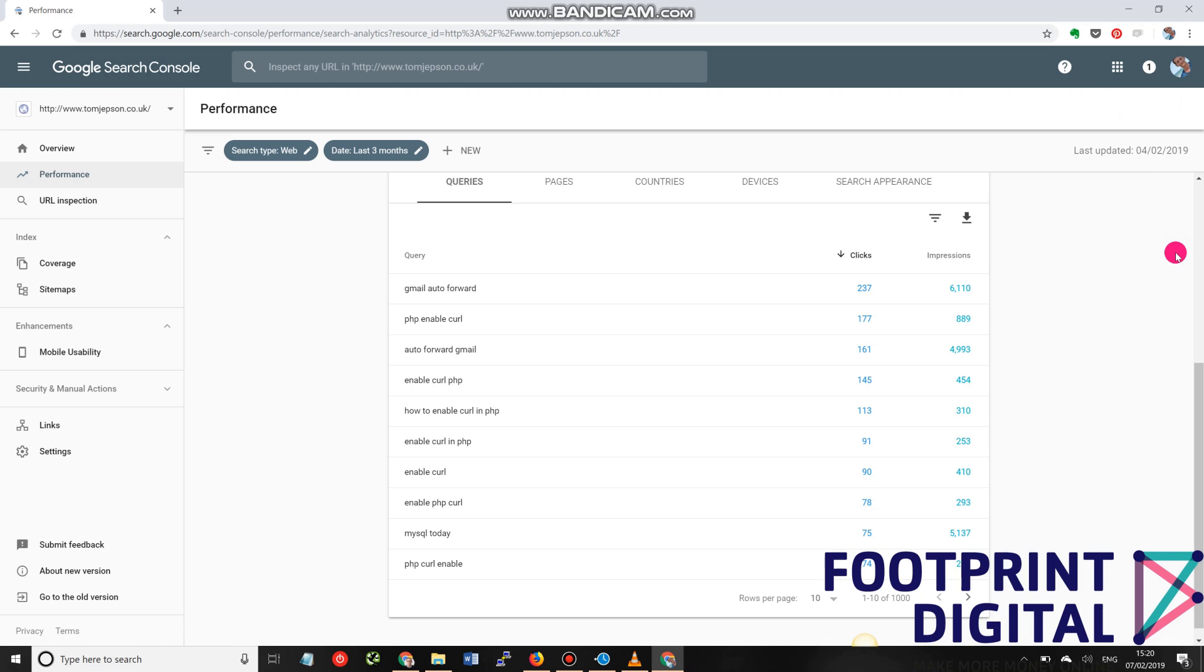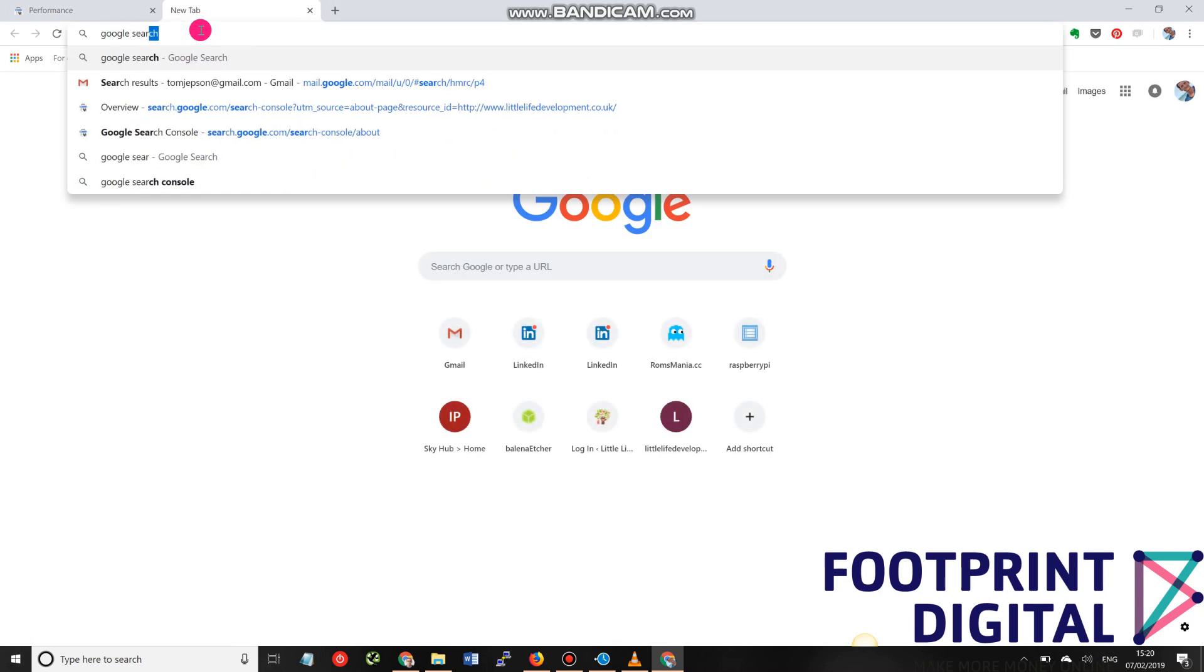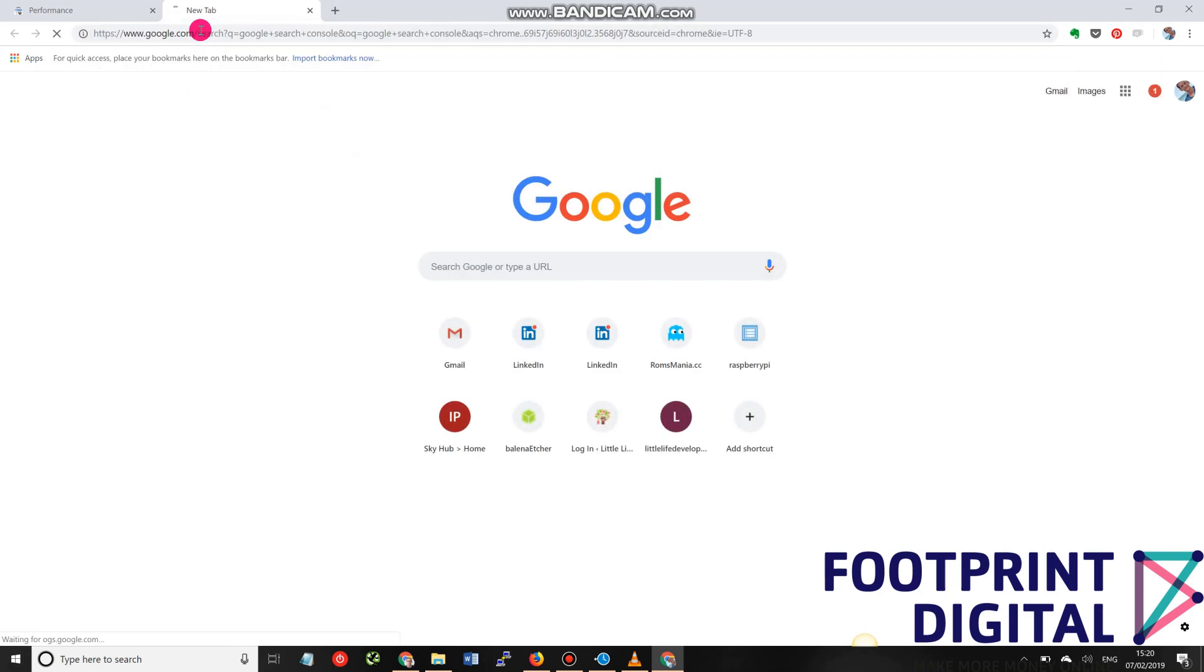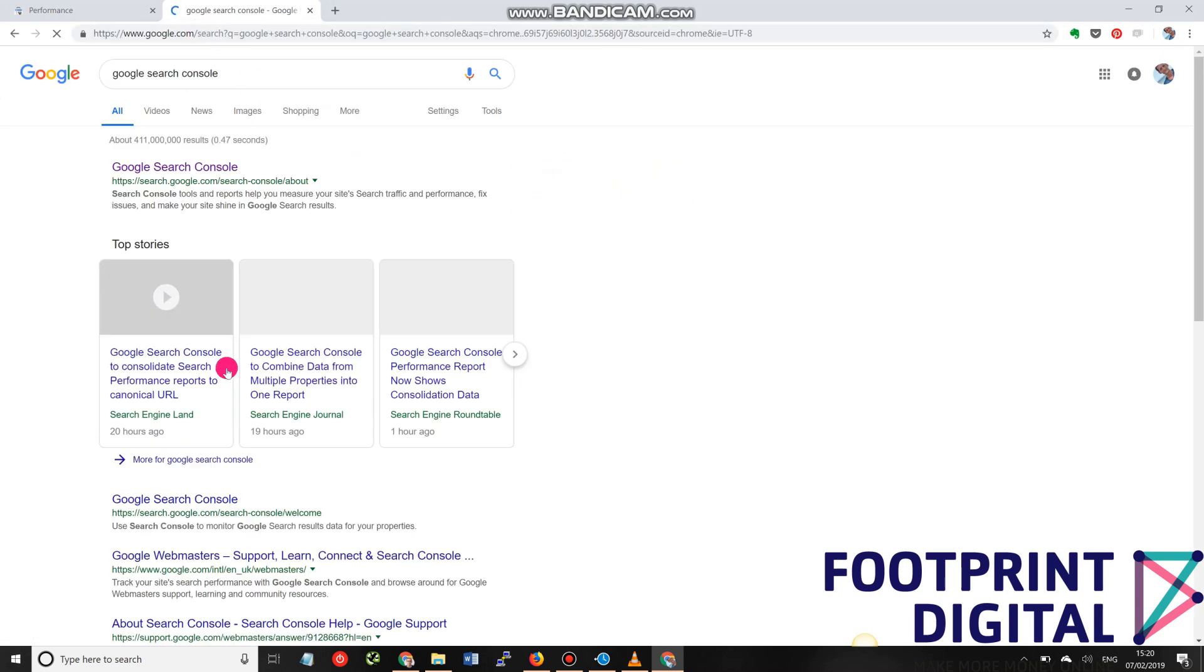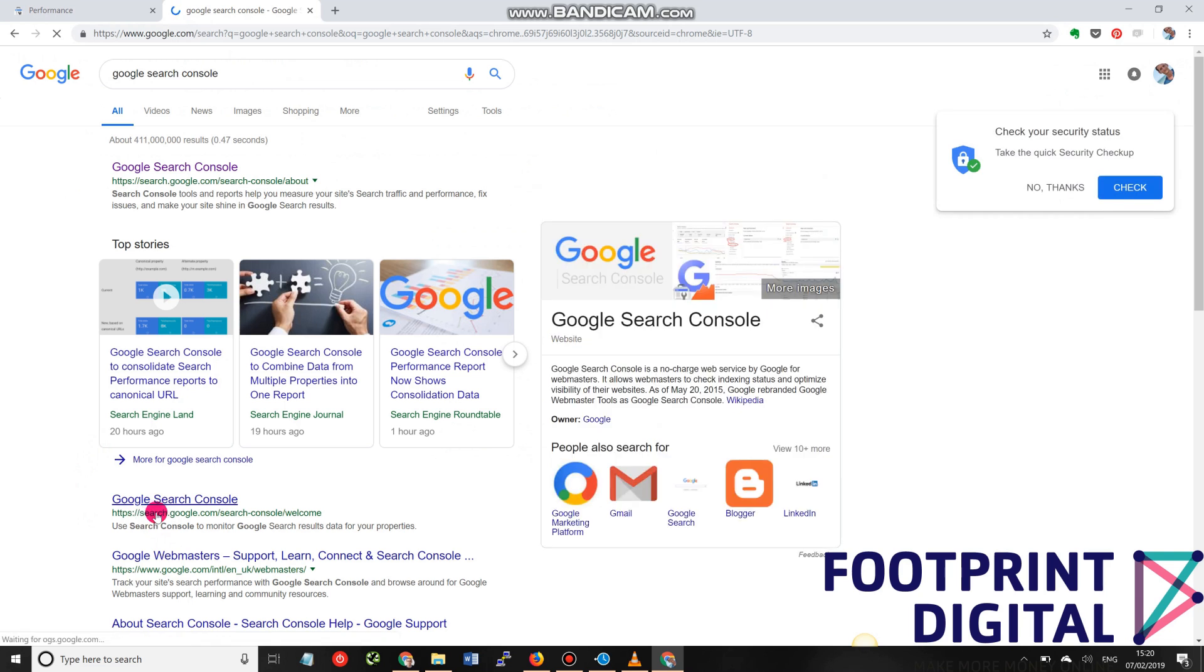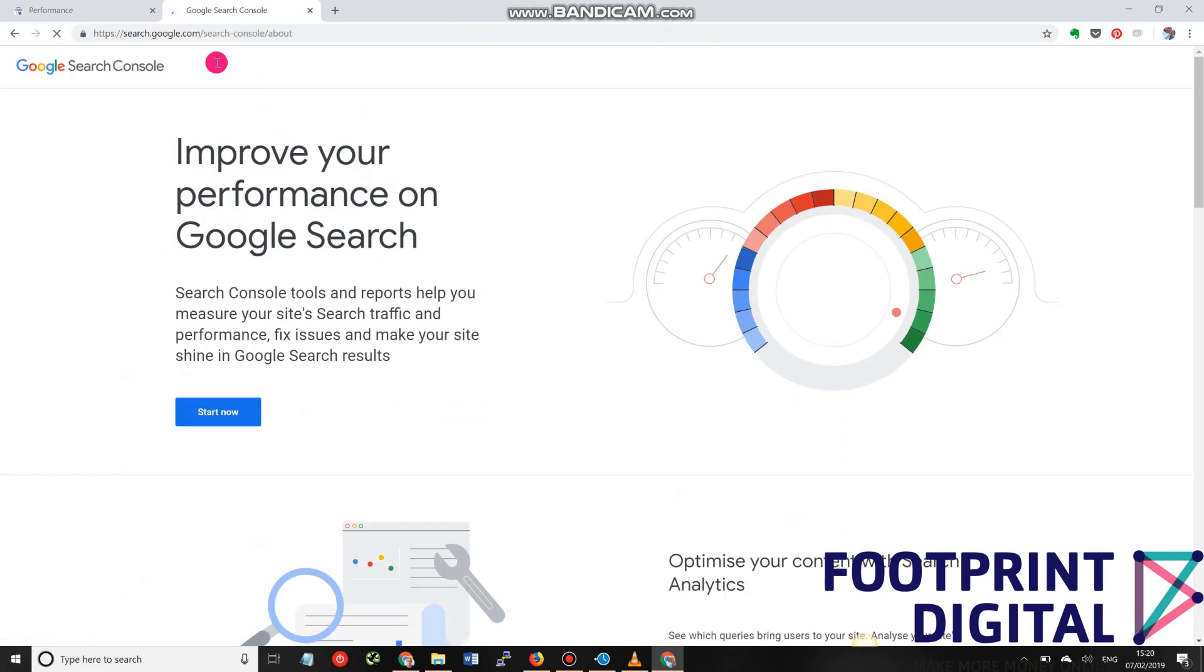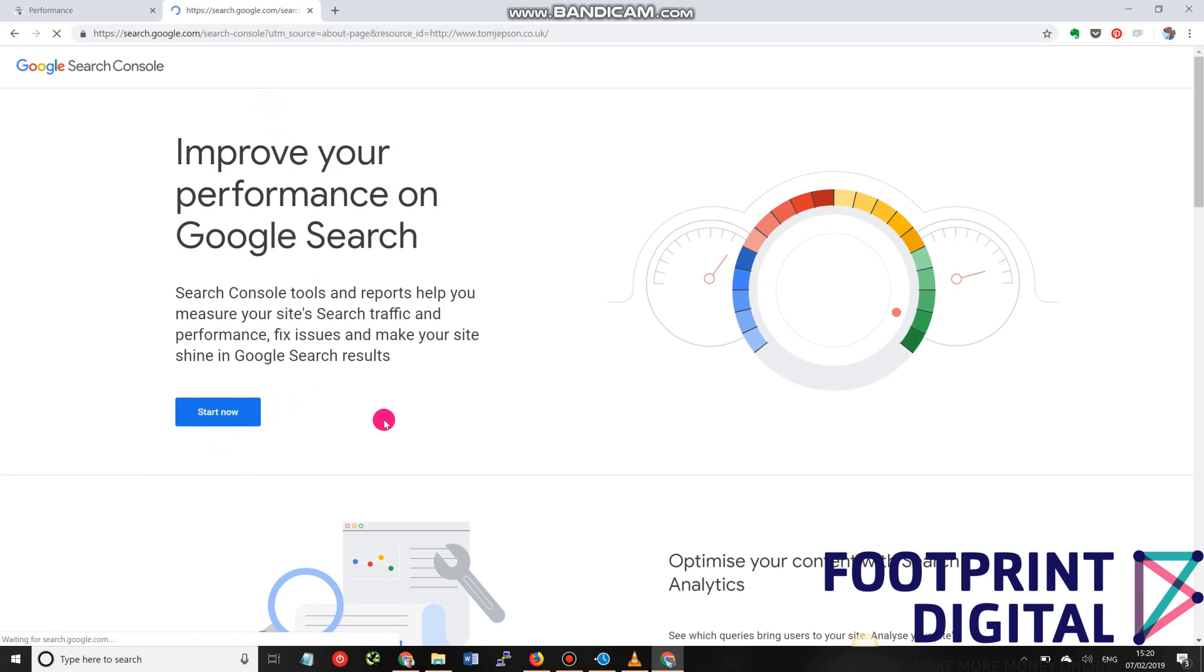Let's assume that you have that set up. Now, you can log in to Google Search Console just by searching for it. If you go Google Search Console, you will see that you can find it under search.google.com/search-console. Once you've clicked here, you can click Start Now.